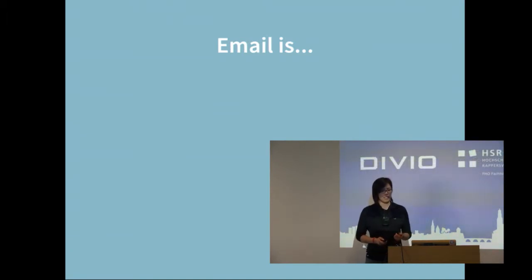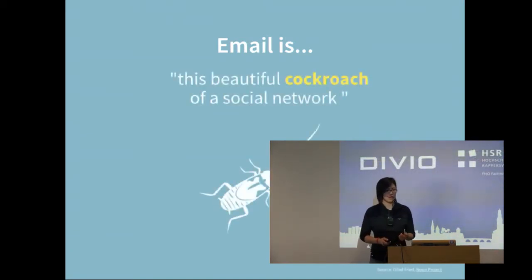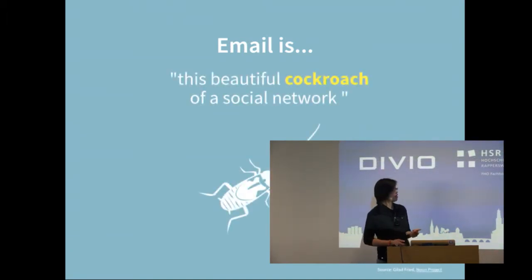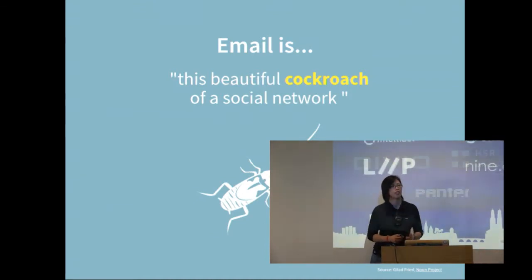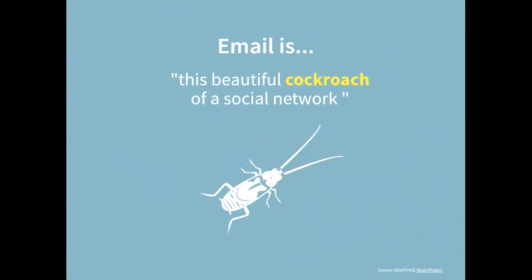But we can call email the beautiful cockroach of a social network. This is a quote from an article in the Atlantic. It's a cockroach that could survive a nuclear war. Email has survived everything.